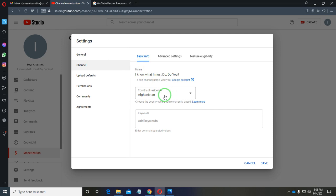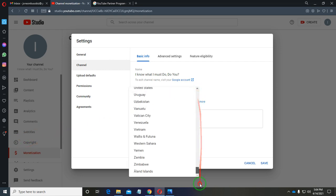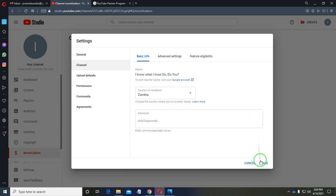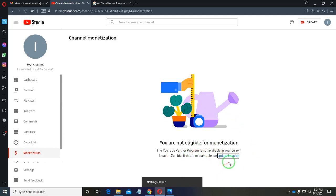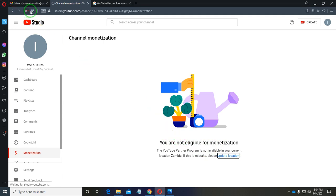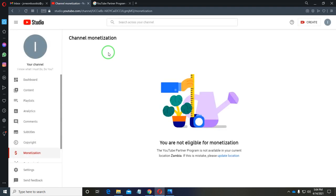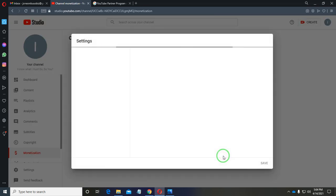For example, if Afghanistan monetization is not available, let me choose Zambia — I know the Partner Program is not available there. I save the settings, but the error is still there. After refreshing, it now says Zambia is not eligible for monetization. So you need to update the location to a country where monetization is available.